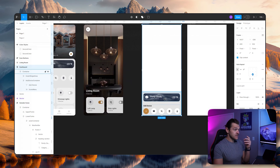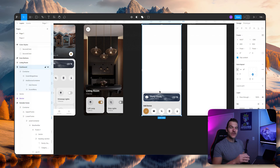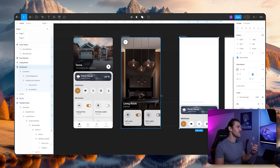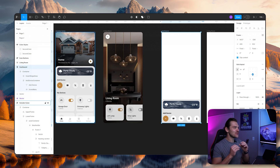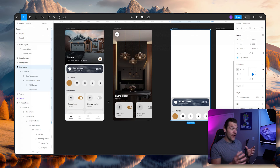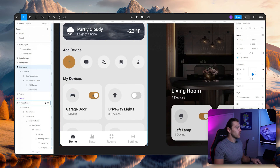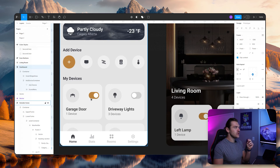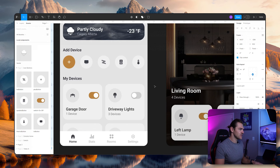In the previous video we created this beautiful widget, we created this add device and added a few icons there. Again if you haven't checked the video out make sure to check it out. This is all part of a big video series where we are creating this beautiful home automation app in Figma using auto layout — crucial. In this video we're going to create this beautiful dashboard tile, and I'm also going to show you how I created this icon and how we can use our assets, our components that we created in the previous video to add it in there. So let's jump into it.